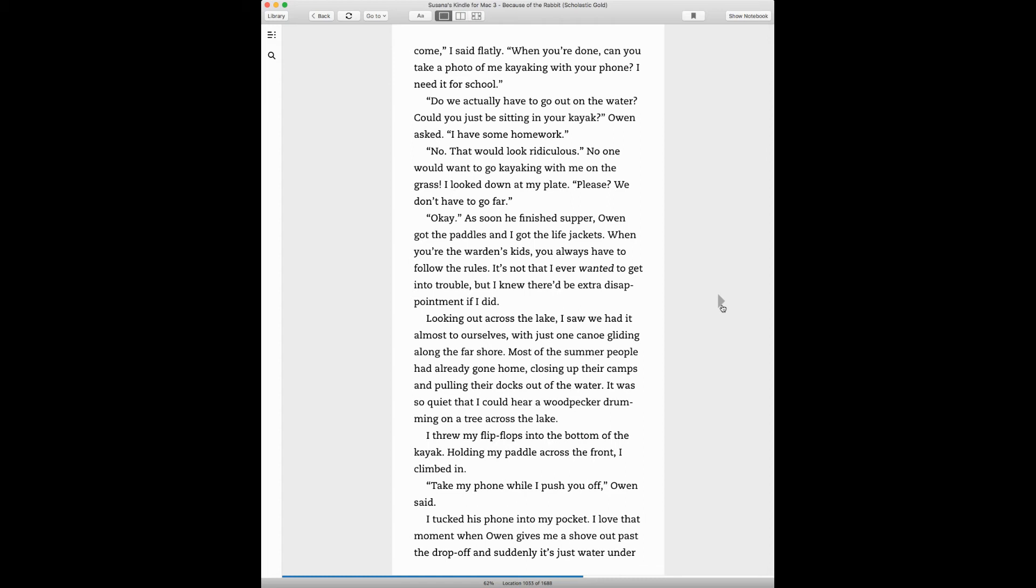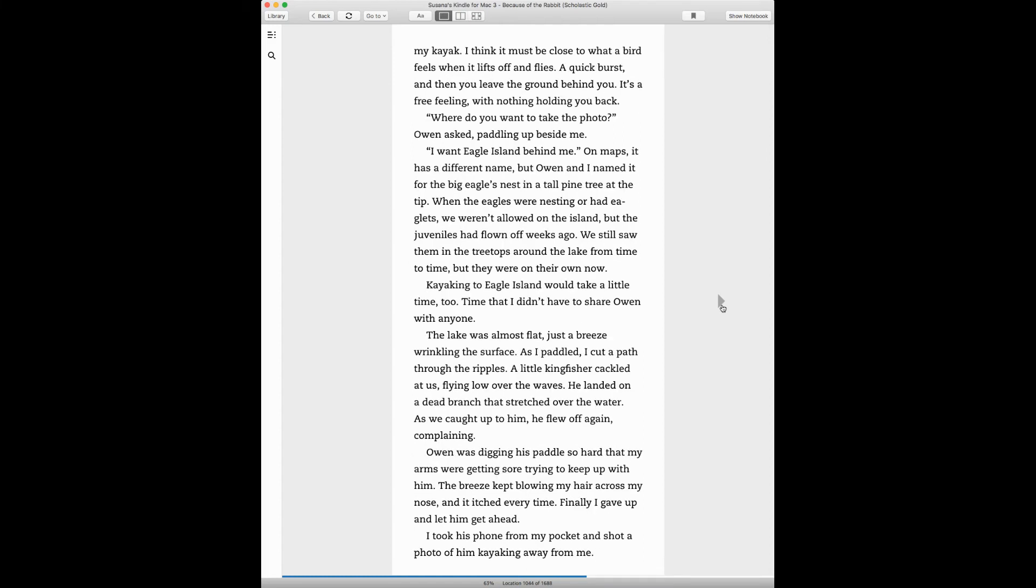Take my phone while I push you off, Owen said. I tucked his phone into my pocket. I love that moment when Owen gives me a shove out past the drop-off and suddenly it's just water under my kayak. I think it must be close to what a bird feels when it lifts up and flies. Where do you want to take the photo? Owen asked, paddling up beside me.